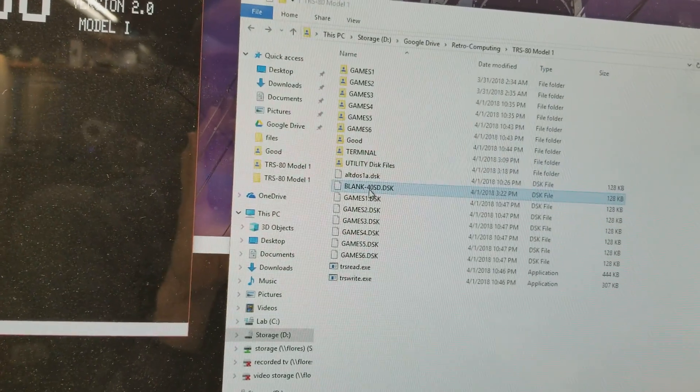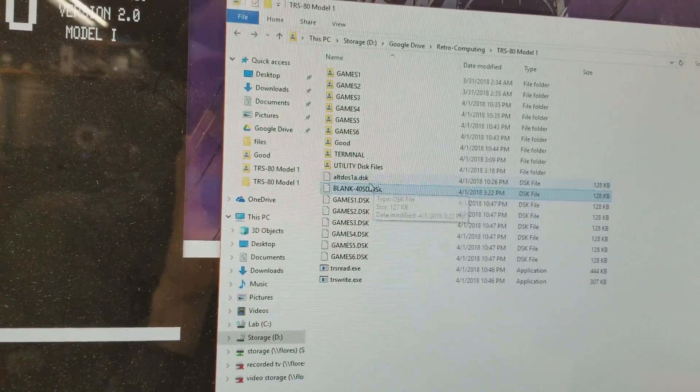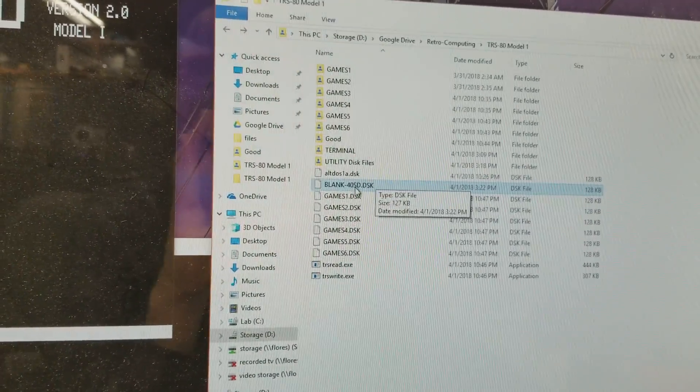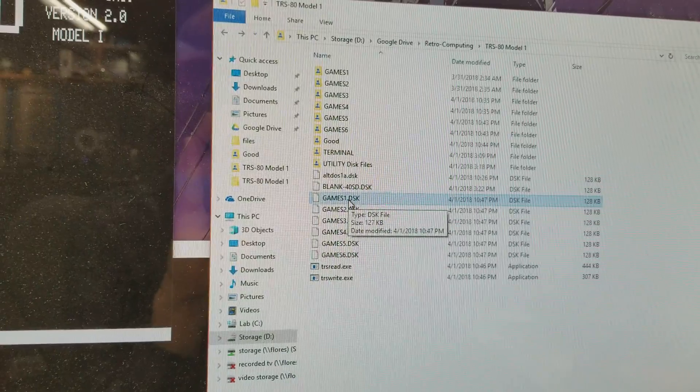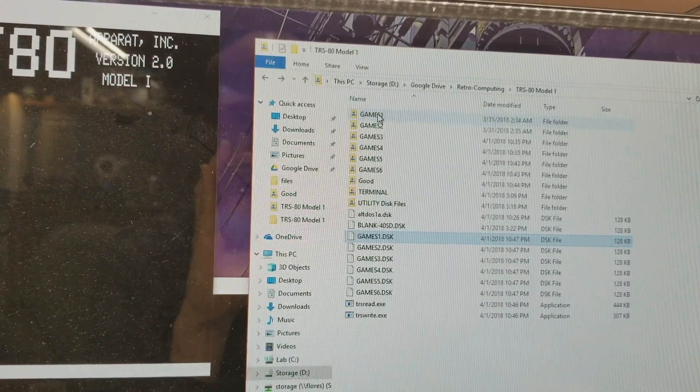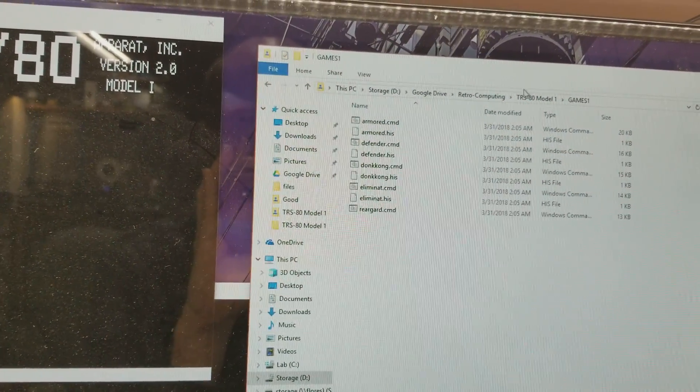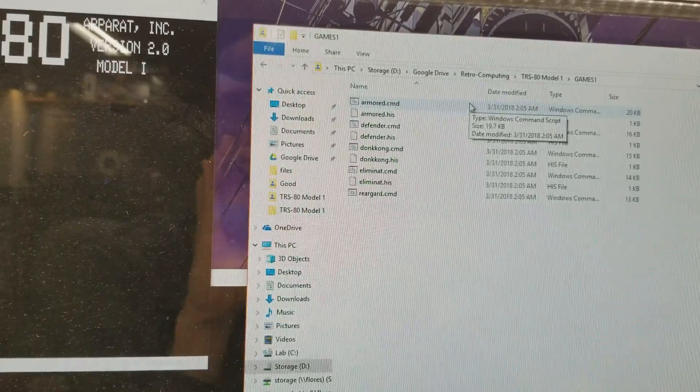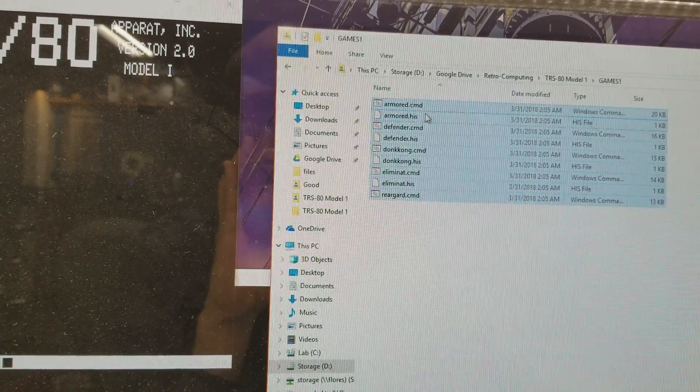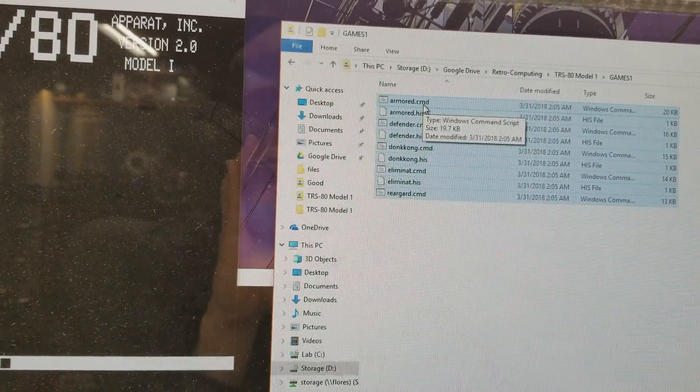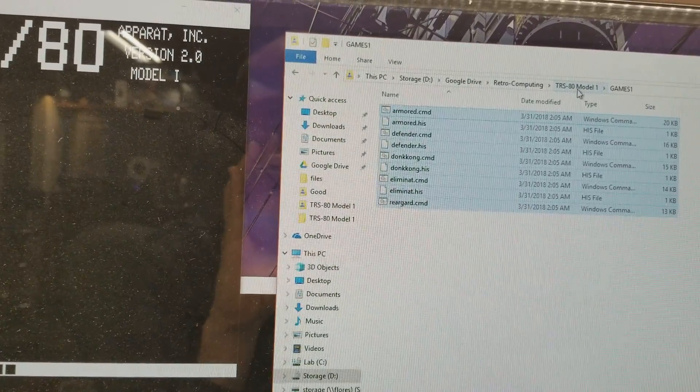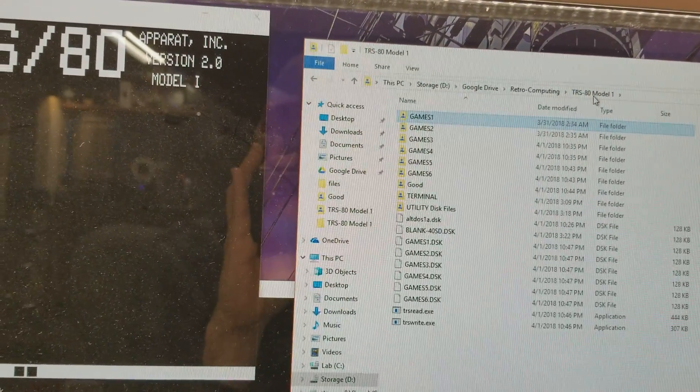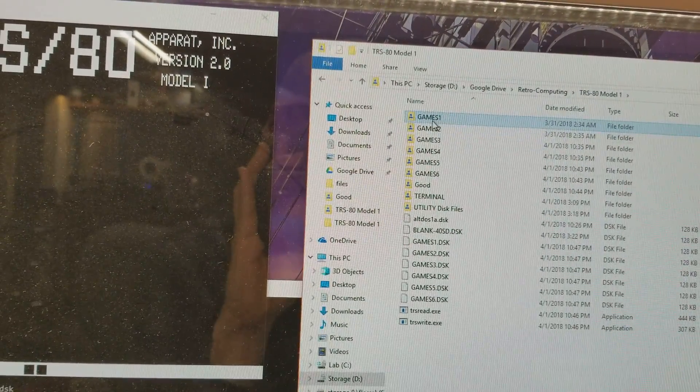Once you have your blank disk image you want to keep that virgin, so basically make a copy of it. Here I made a copy called games1.dsk and then I have a folder called games1. In here I copied a whole bunch of TRS-80 programs. So these CMD files are the actual apps and you can get those off the internet. There are lots of sources for those so just download those.